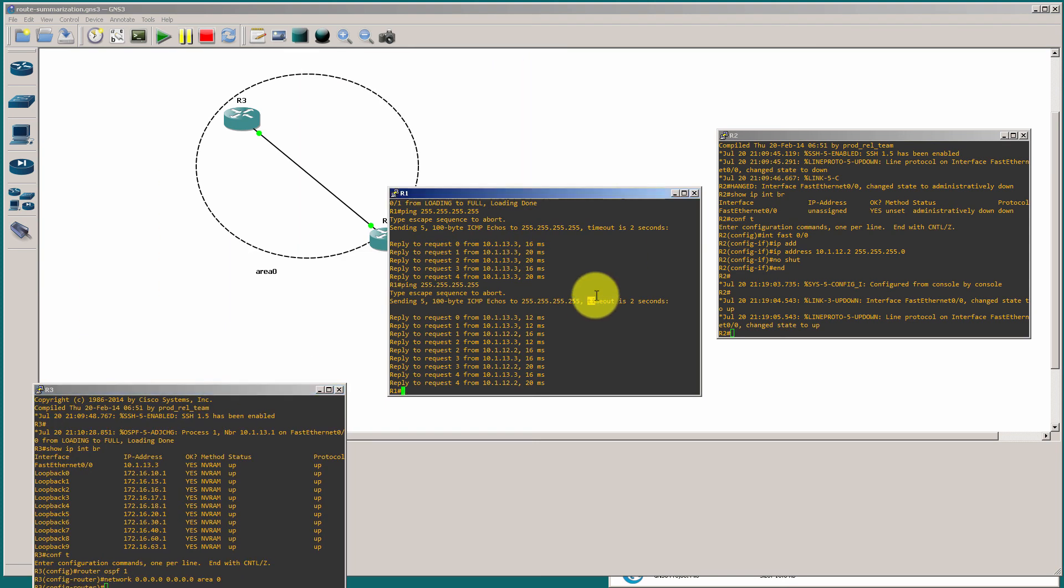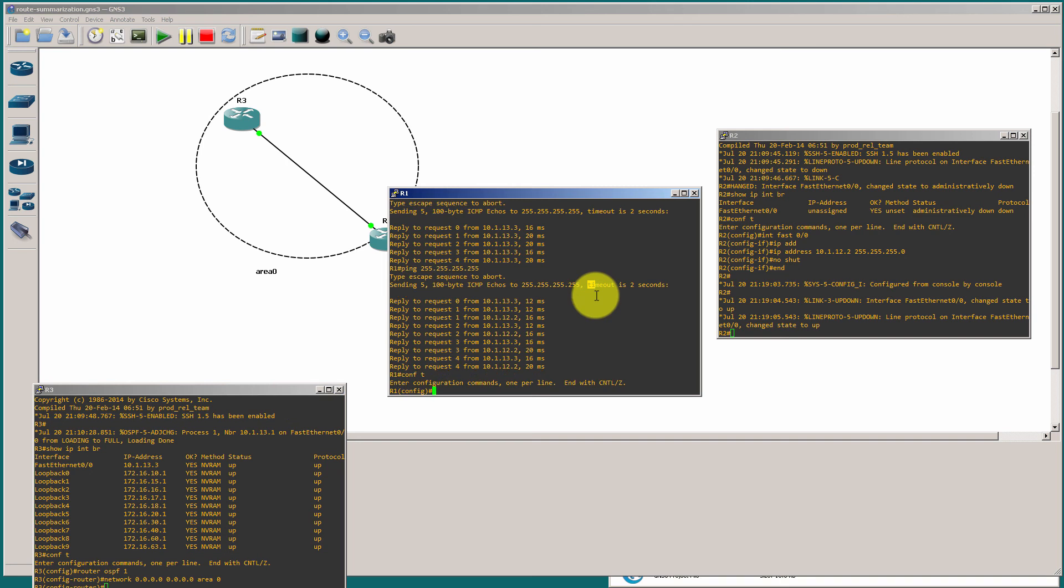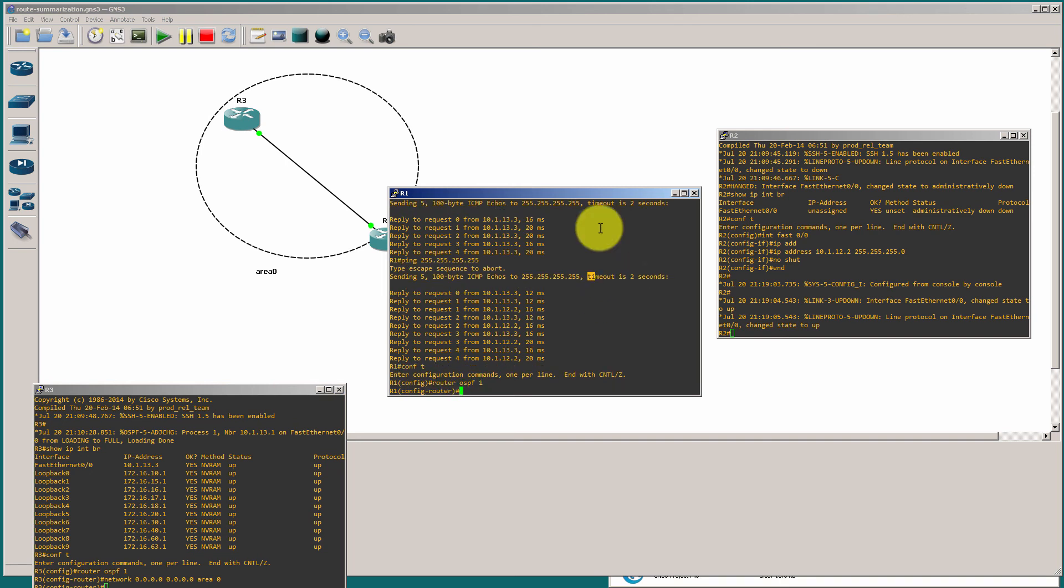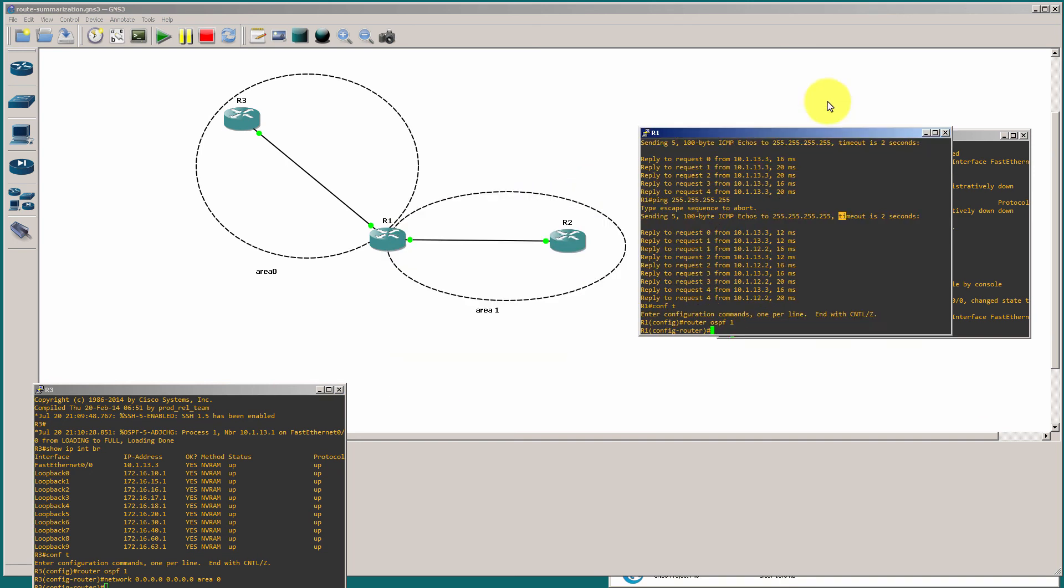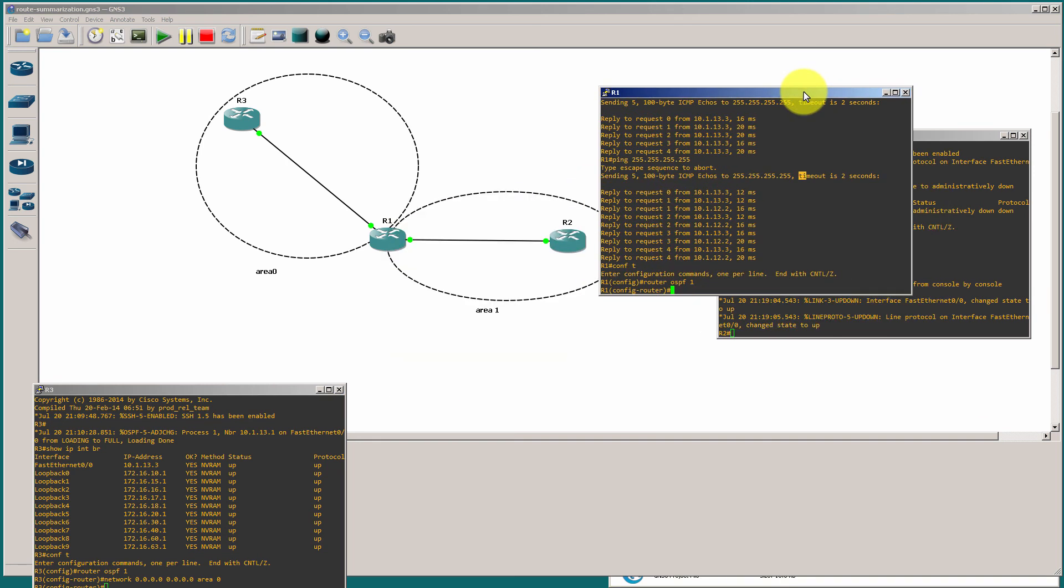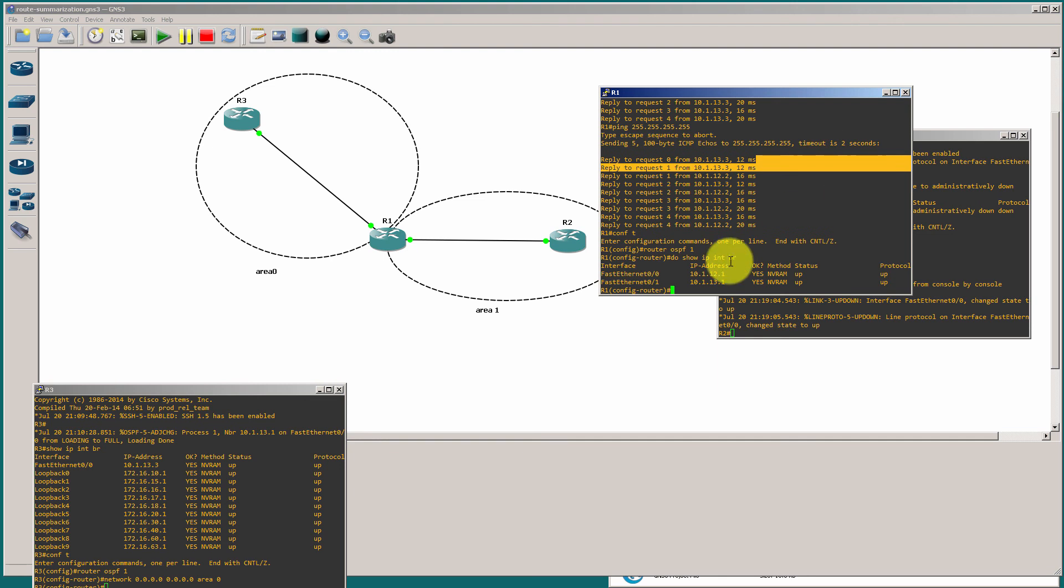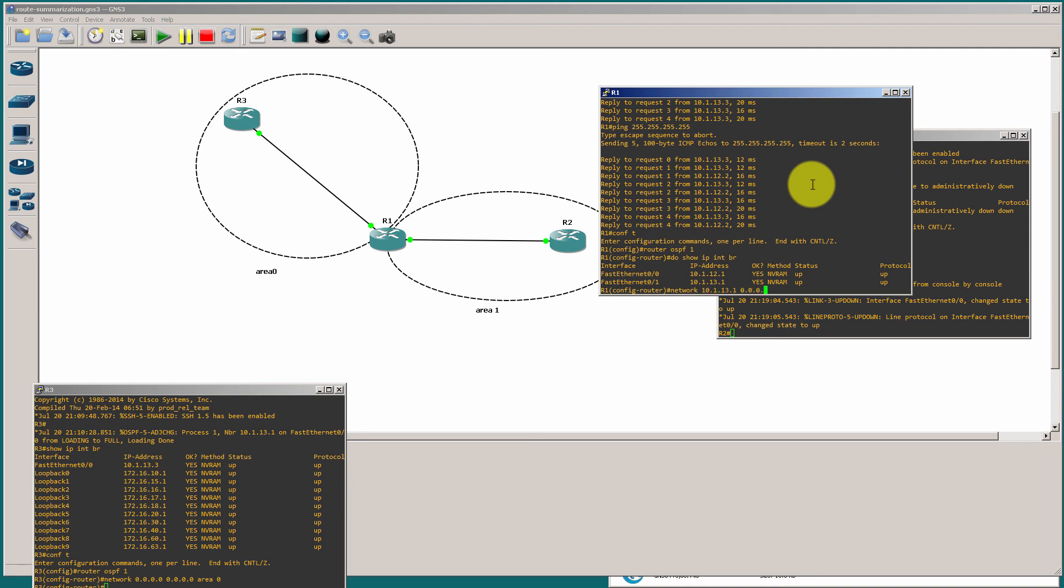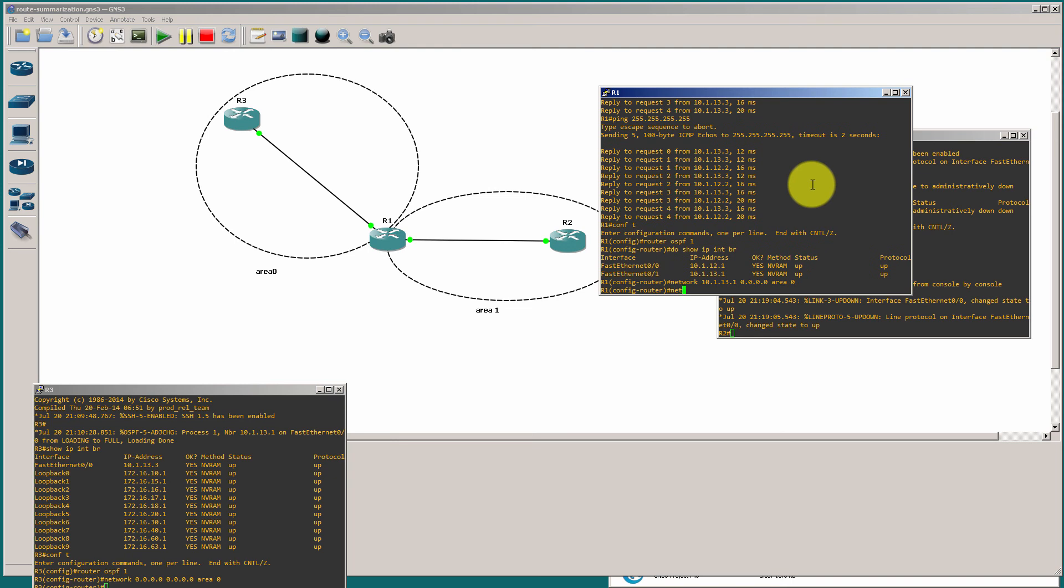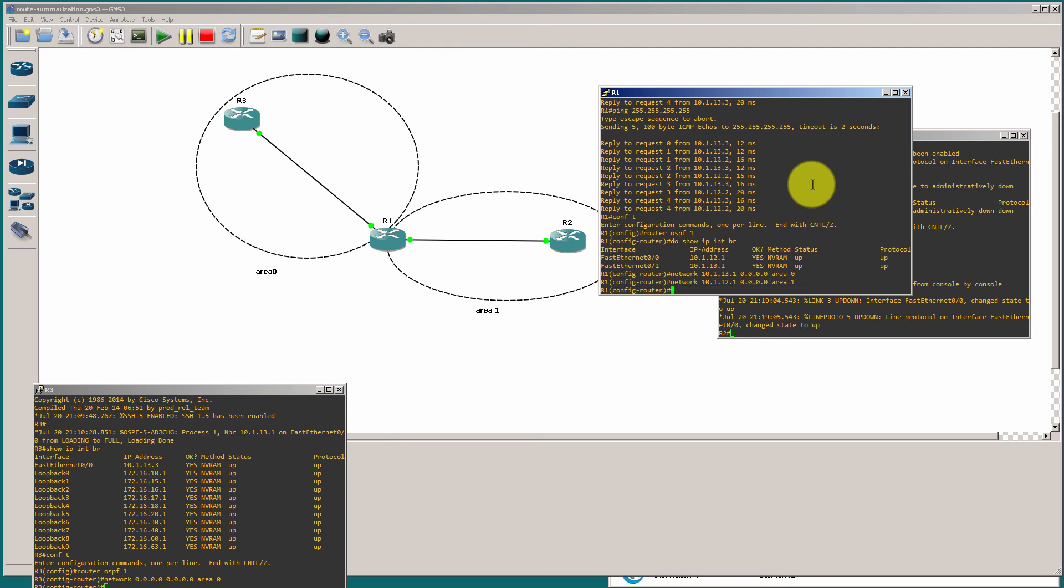I go over here to router one. Router OSPF one. Now, here's where I've got to be careful because I've got two different areas here. I want area zero to be pointed this way. And then area one is going to be pointed this way. So, I can't use that network all zeros command. I have to be very specific in my networks. So, if I do show IP interface brief, you'll see that my interface pointed towards router three is .10.1.13.1.